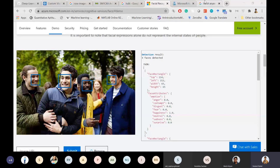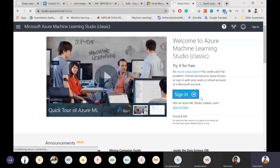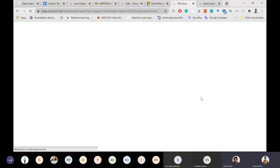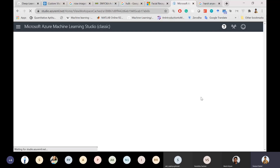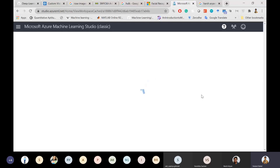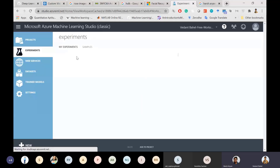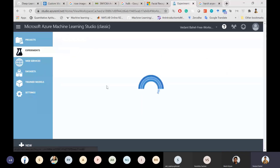Next is Azure ML Studio. This is completely free — you don't need an Azure subscription or credit card for creation, though deployment may sometimes require a subscription. It's a drag-and-drop platform where you can upload your data, build machine learning models visually. I've already created an income prediction model here as an example.